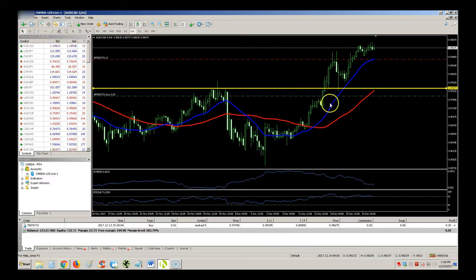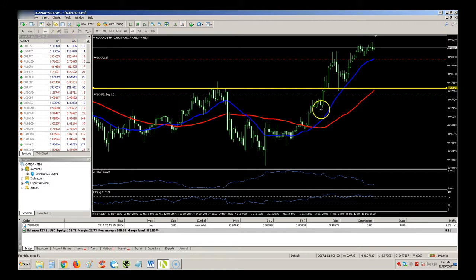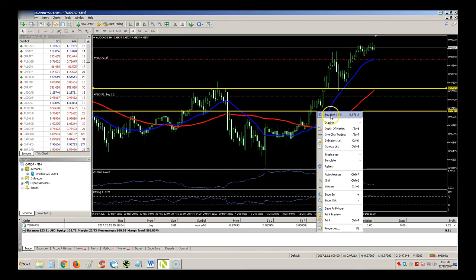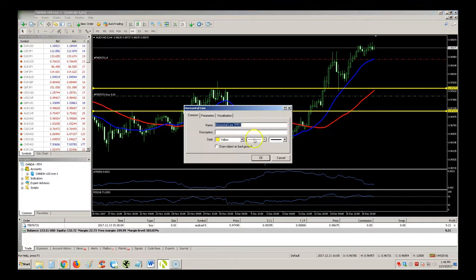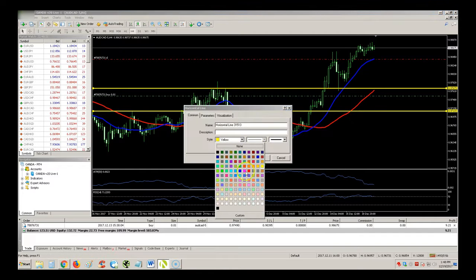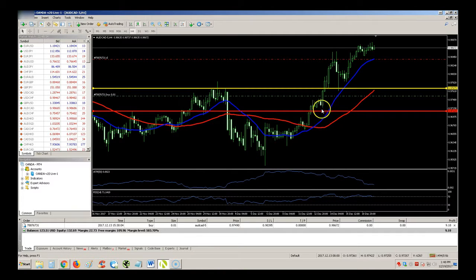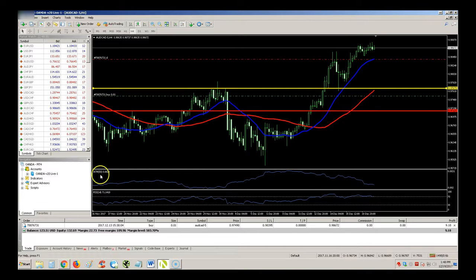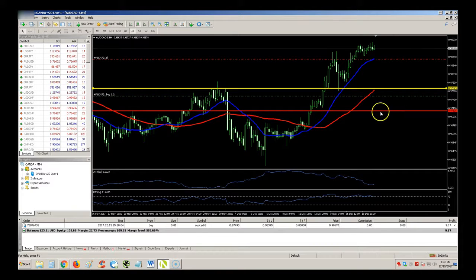You could put your stop-loss somewhere below this sideways pattern action which we're seeing here. I like to use the ATR — the ATR is a good indicator to tell you where you might want to put your stop-loss. I'll make another video on that.